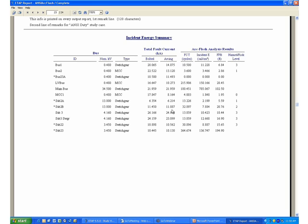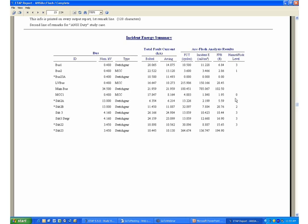You will notice that in this report, the program has not reported some of the categories. In the case of LV bus, the program has left it blank because the actual incident energy calculated in this system is 150.166 calories per centimeter squared. And according to NFPA 70E, you cannot work on anything energized that would release such a high amount of energy. Anything that is less than 40 will be shown with a category value here, up to 4. Anything that is higher than 40, the program will not define it as a particular category, and it will flag it on the reports and on the different labels as well.